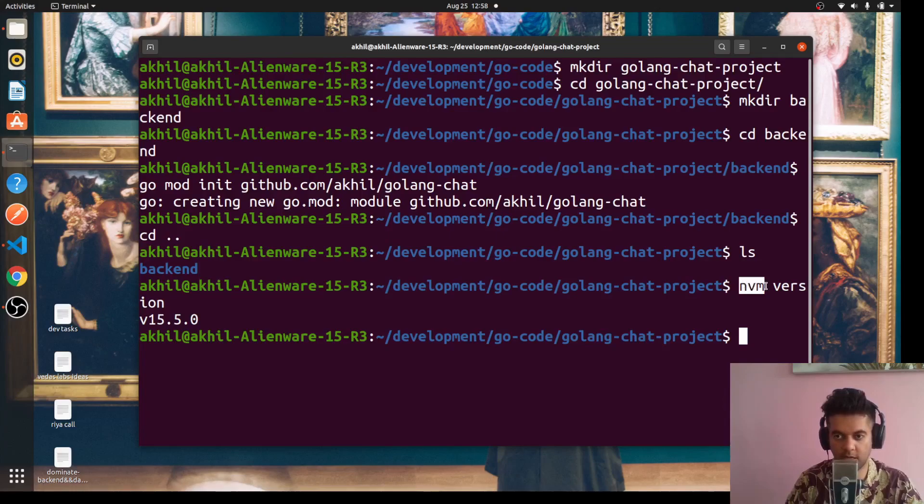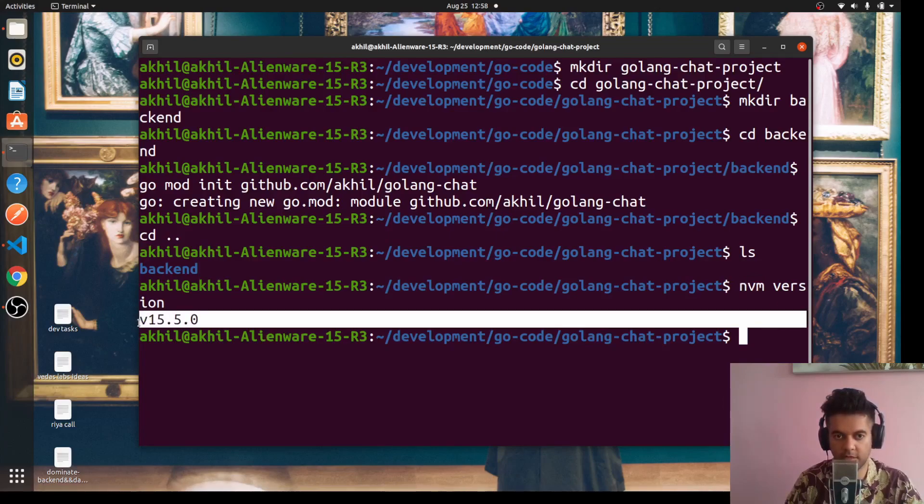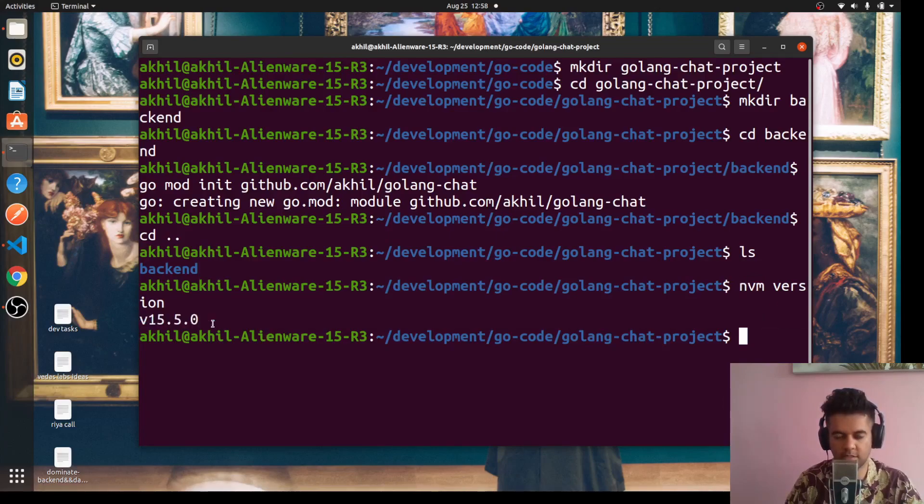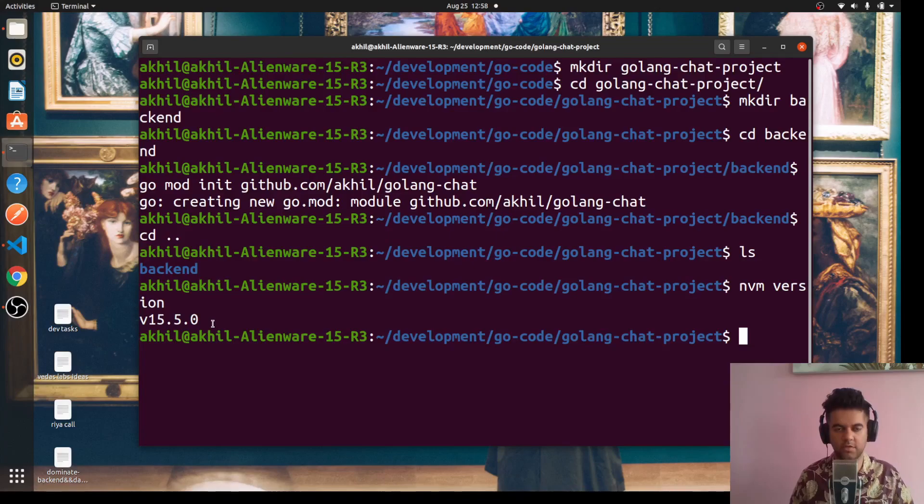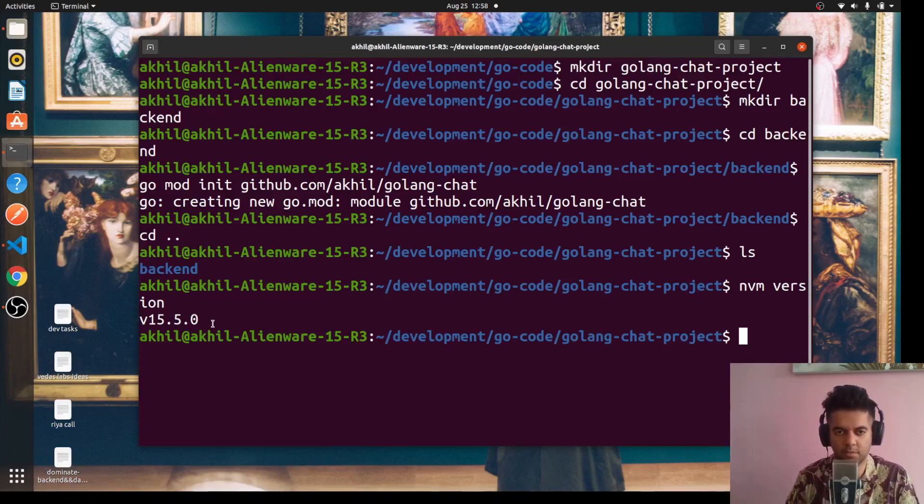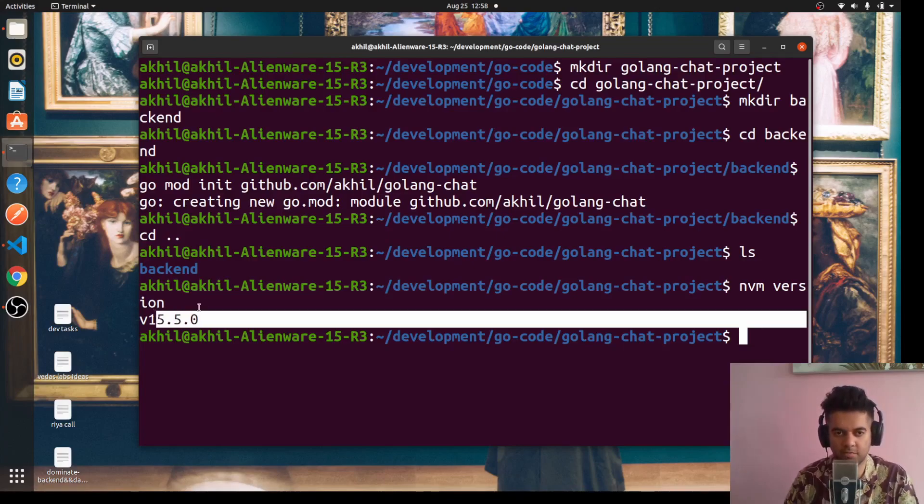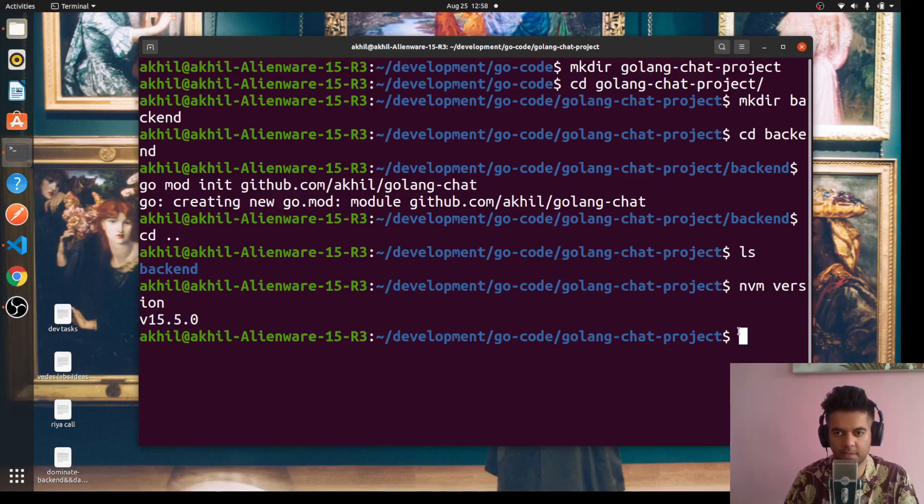If you don't know what nvm is, I highly recommend you check it out because you might have different projects in your machine which are using different Node.js versions, right? That's why I use nvm.